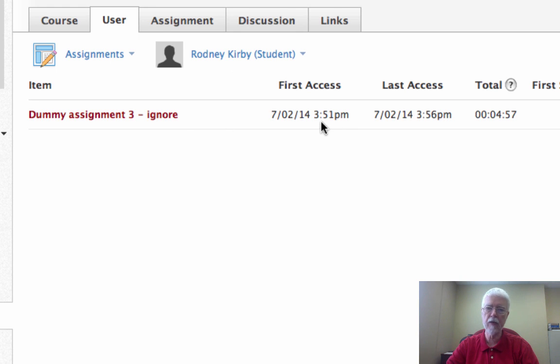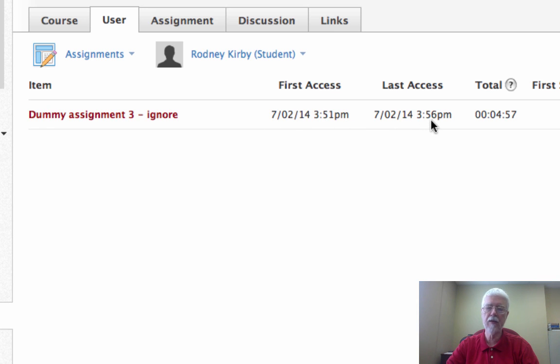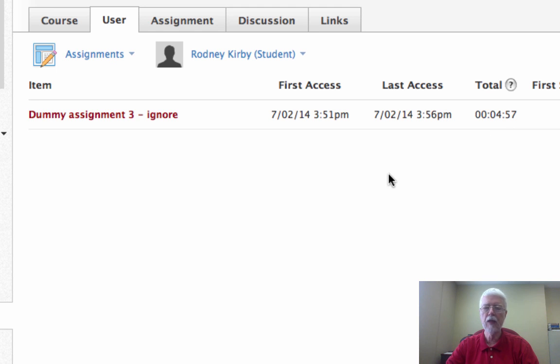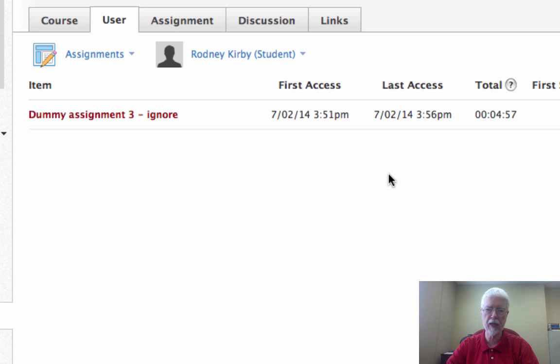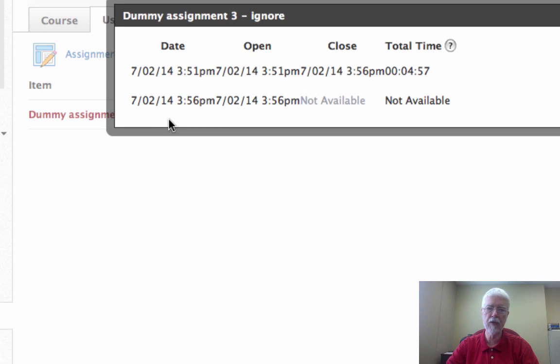On July 2nd and finished it up at 3:56. He spent a total of four minutes and 57 seconds in that video. Well, that video happens to be over six minutes long, so I know that he has not watched the whole video just by looking at that material. If you click on the assignment name, it brings up something else here where you see okay, this student...